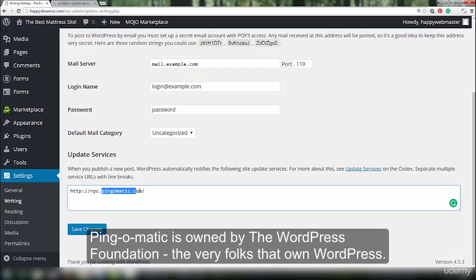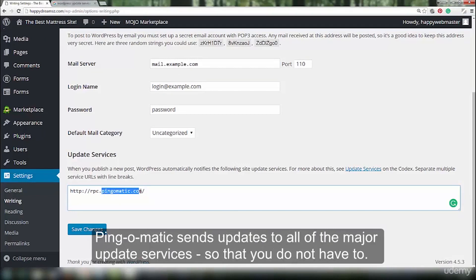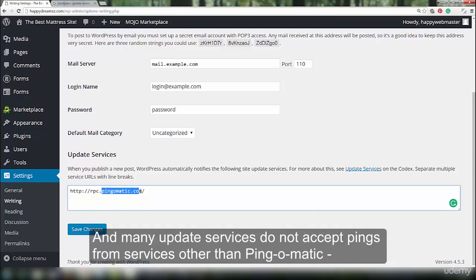Pingomatic is owned by the WordPress Foundation, the very folks that own WordPress. Pingomatic sends updates to all the major update services, so you do not have to. And many update services do not accept pings from services other than Pingomatic.